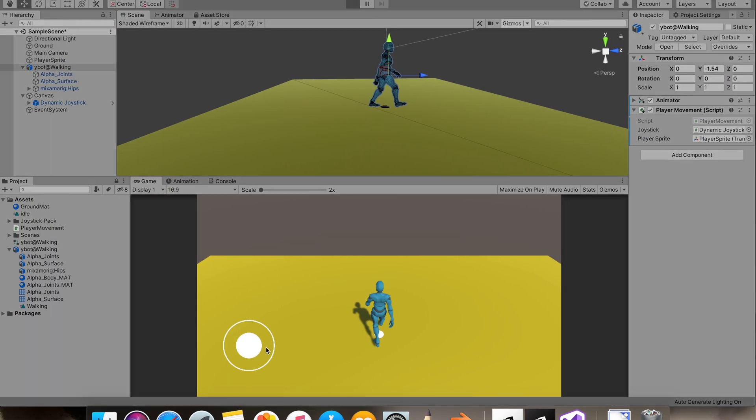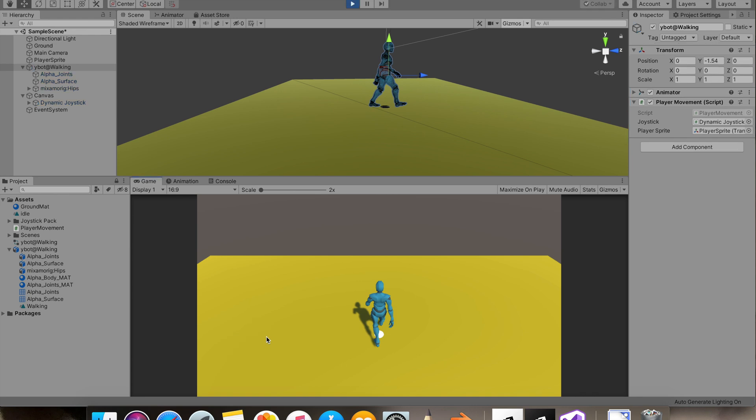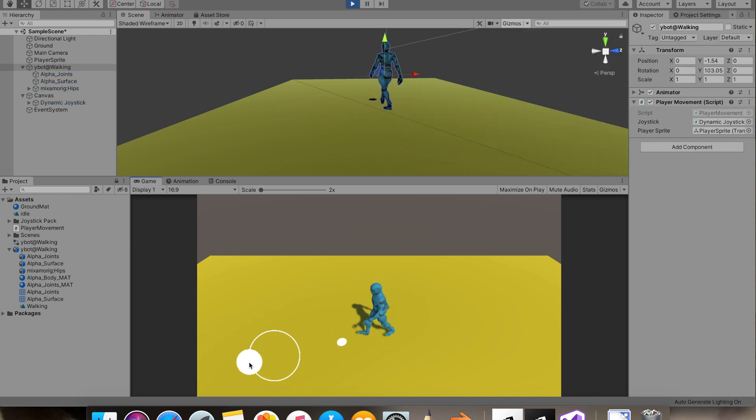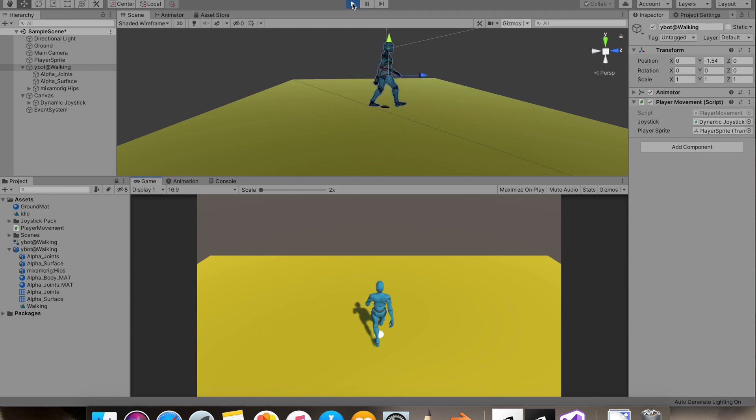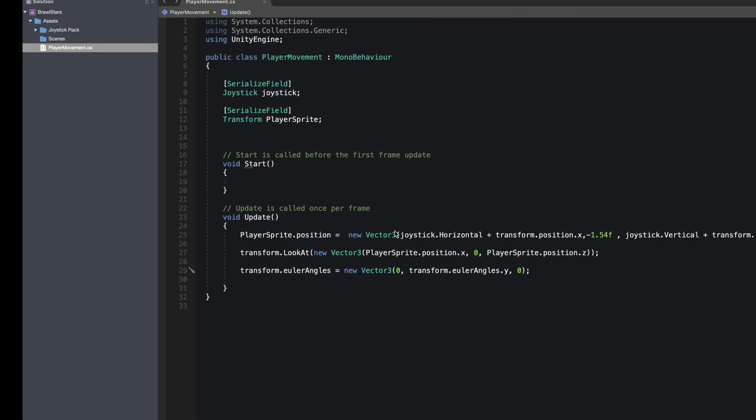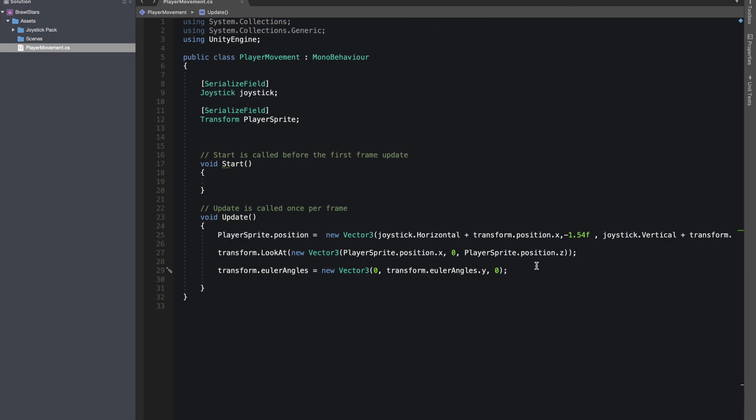And you should see our player is looking towards the sprite. So now we can simply move it. And we'll also make our walking boolean active so we can play the walk animation.